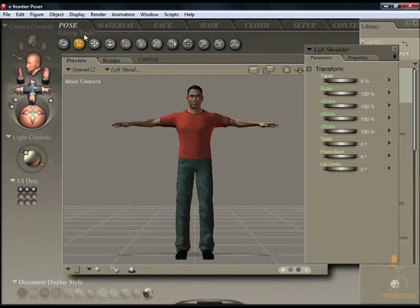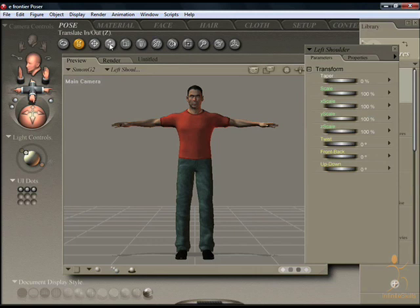The editing tools allow you to pose and modify content in the main preview window. Their function will be highlighted as you hover over them, and there are two ways of using the buttons.